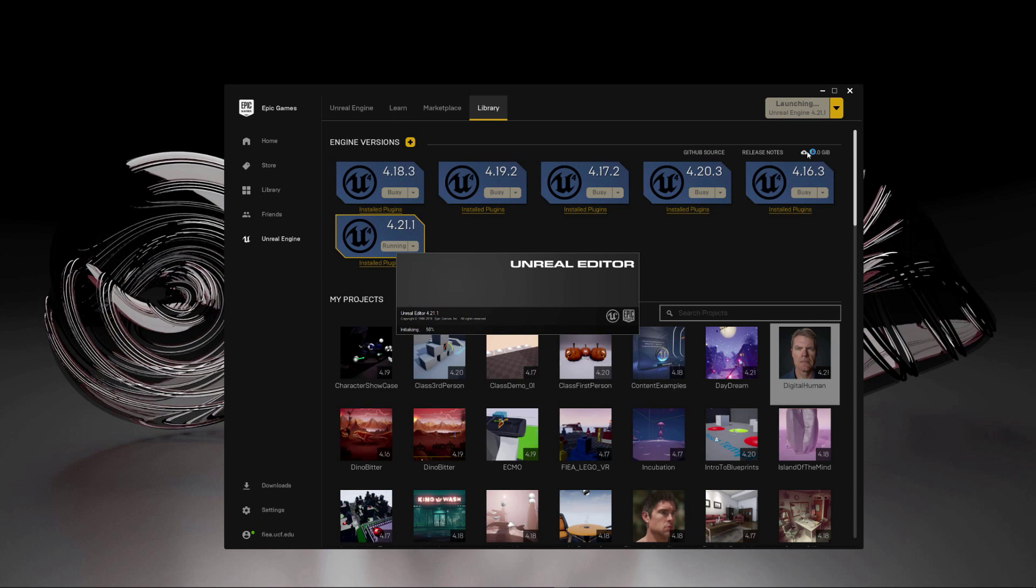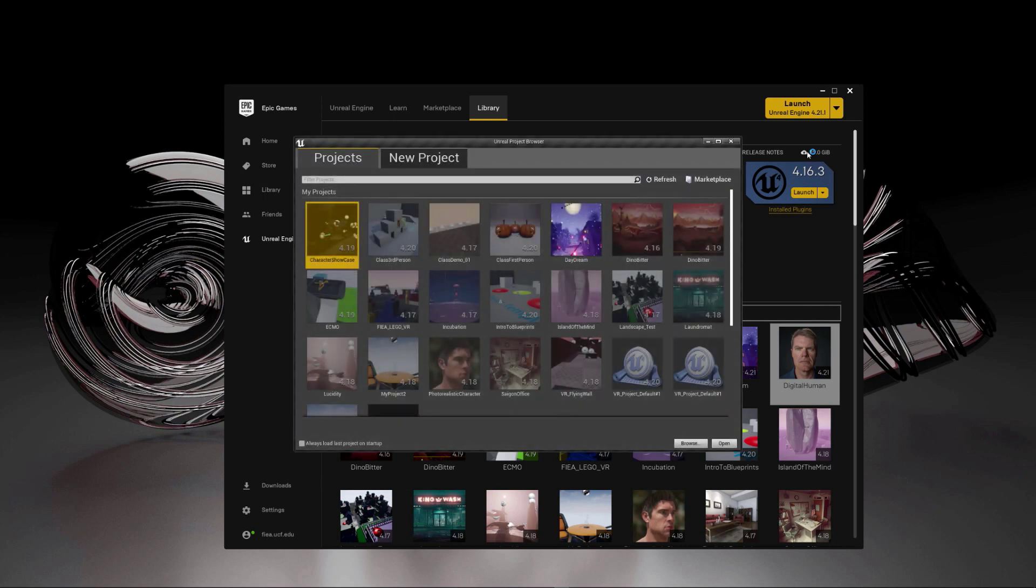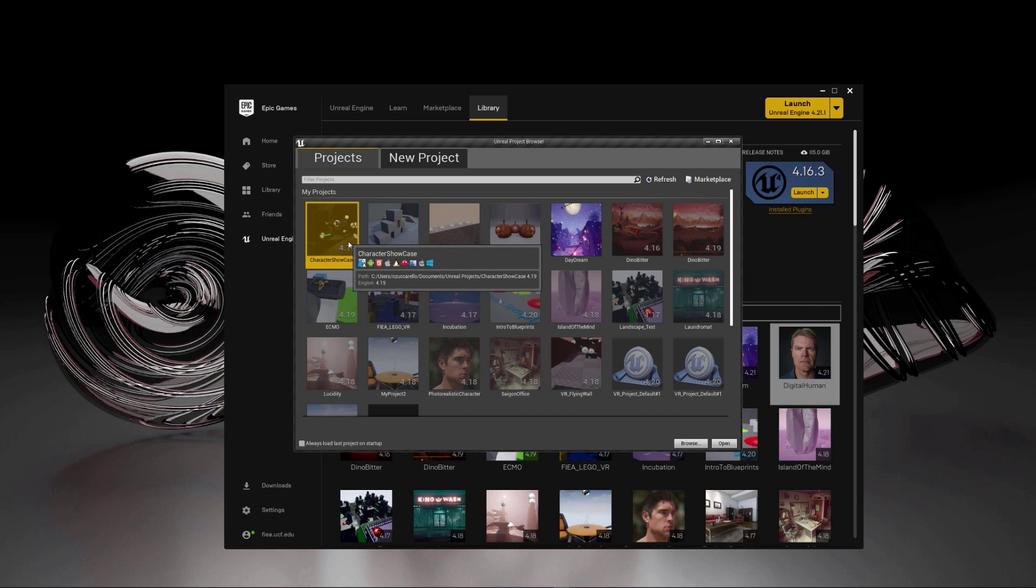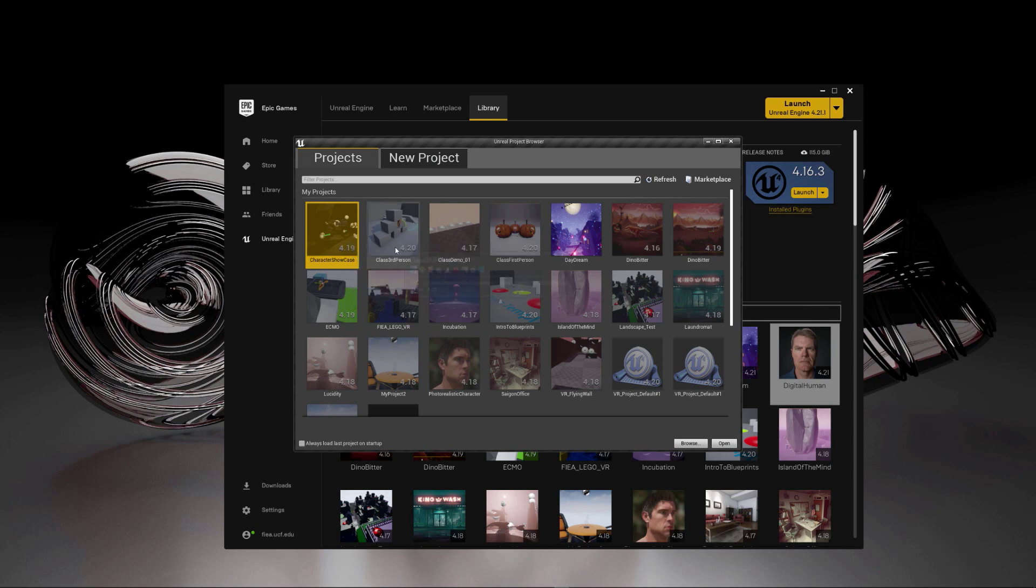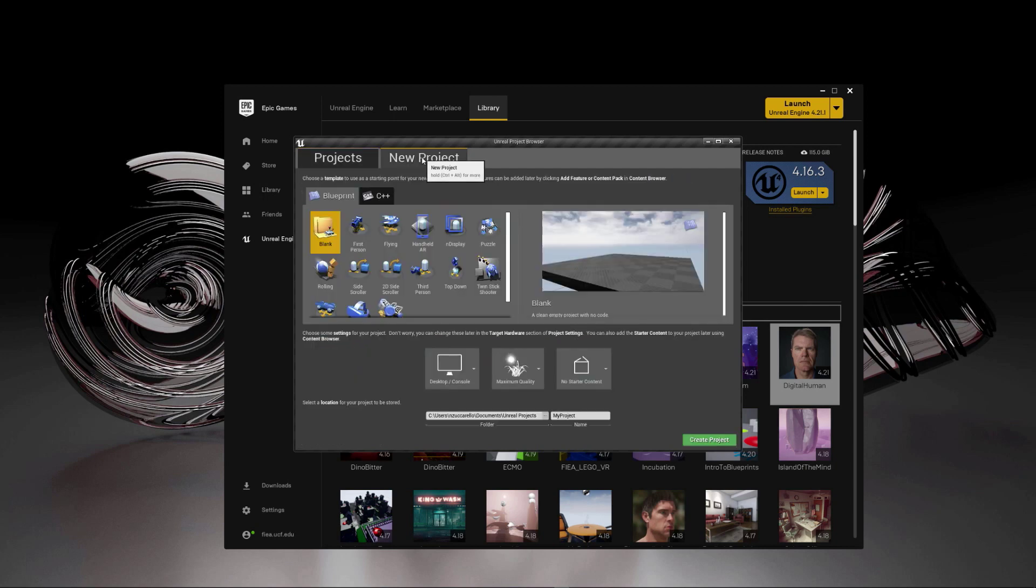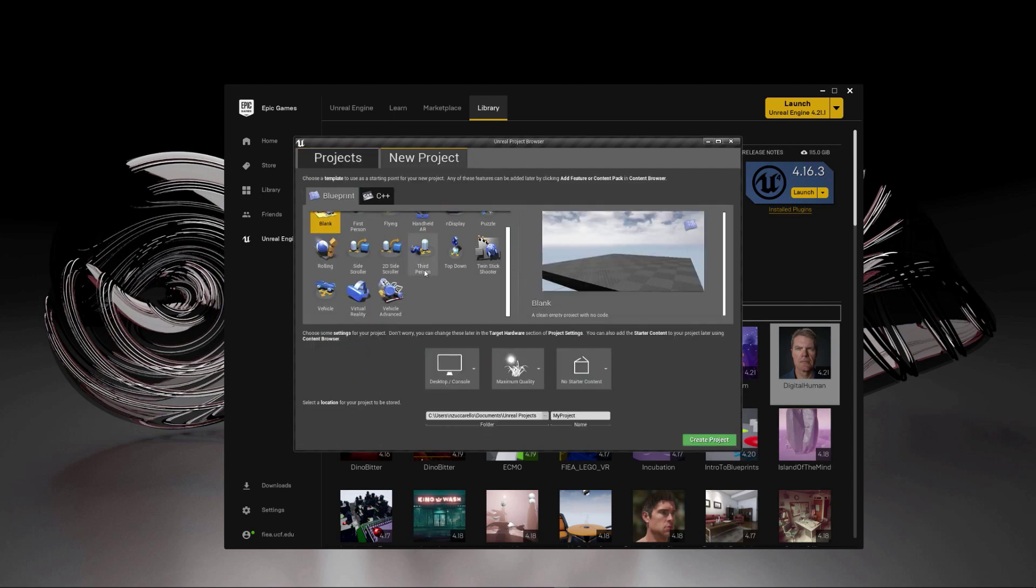Whenever this loads up, we're going to have a new panel that will let us select a project. If you've got an older project and you open it in the newer engine, it'll try to convert it over for you, which is kind of cool. But we're going to go to new project area. And what we're going to use is a third person template.